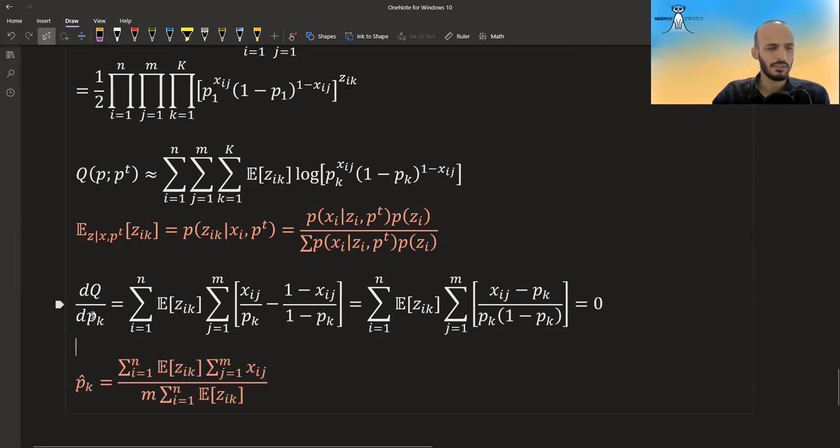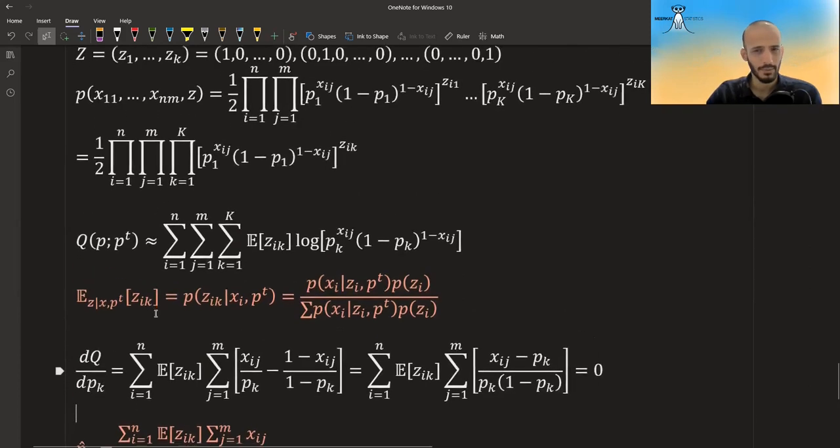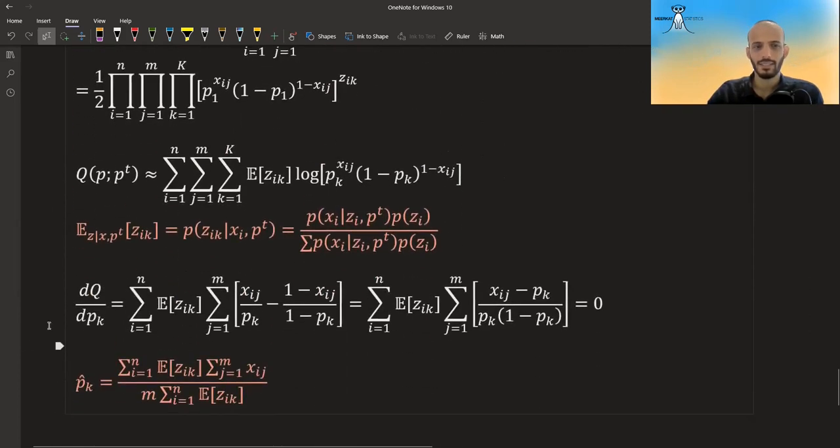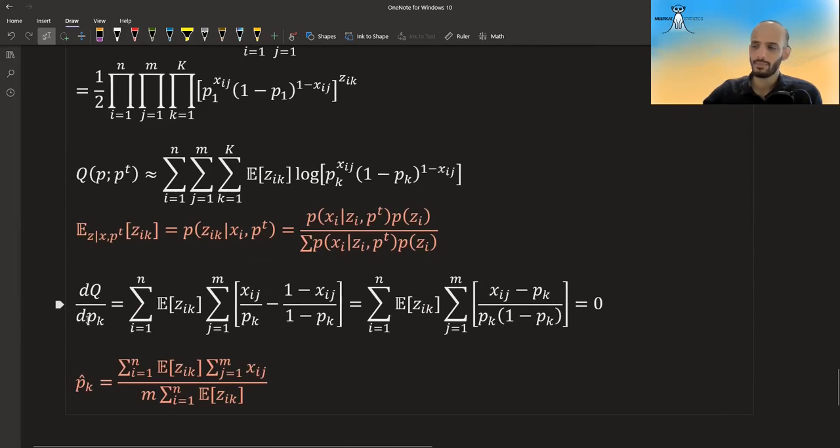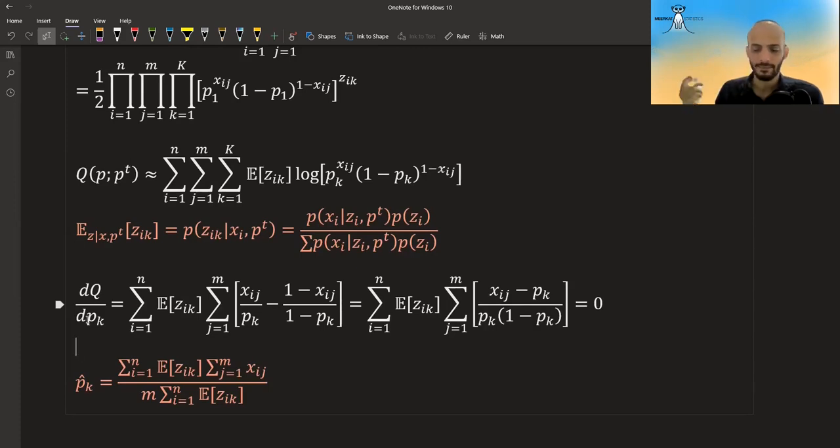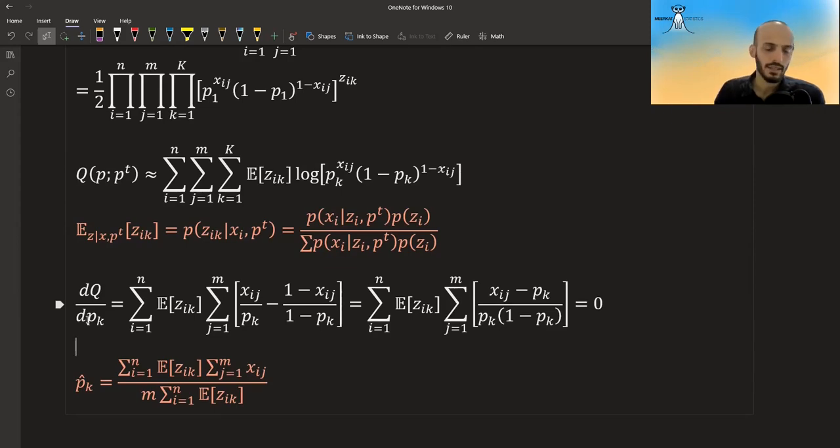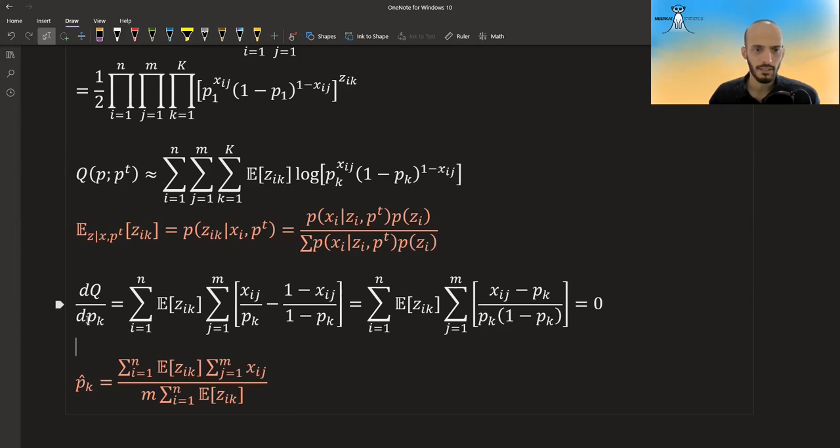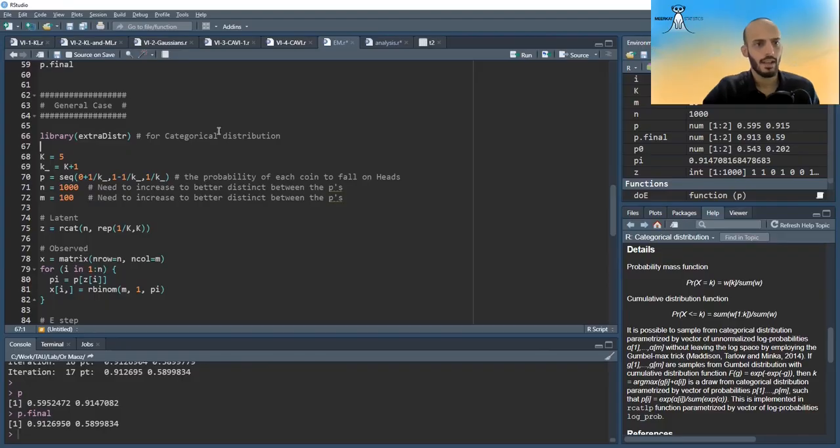And notice that something that kind of confused me was that I thought, wait, shouldn't this be a constraint optimization? Because shouldn't the sum of the p's be equal to one? Well, no, the sum of the p's are not equal to one. It's different distribution for different p's, right? So you could have three coins and each of them have the probability of half. So the sum of the p's is one and a half. It's not equal to one. Or you could have three coins and each of them have a probability of 0.1 of heads. Then the sum of the p's is 0.3.